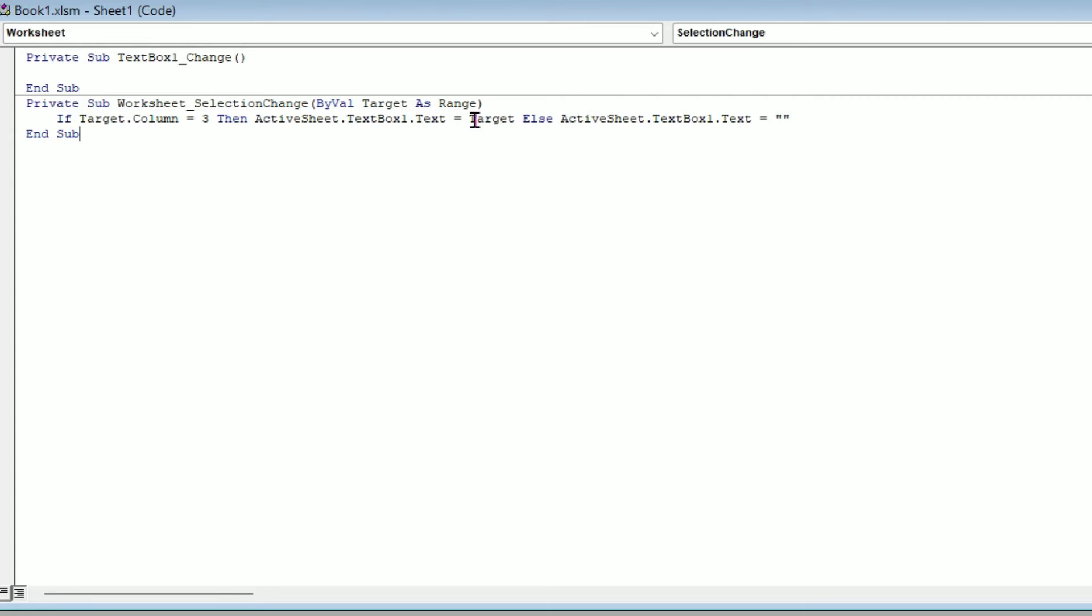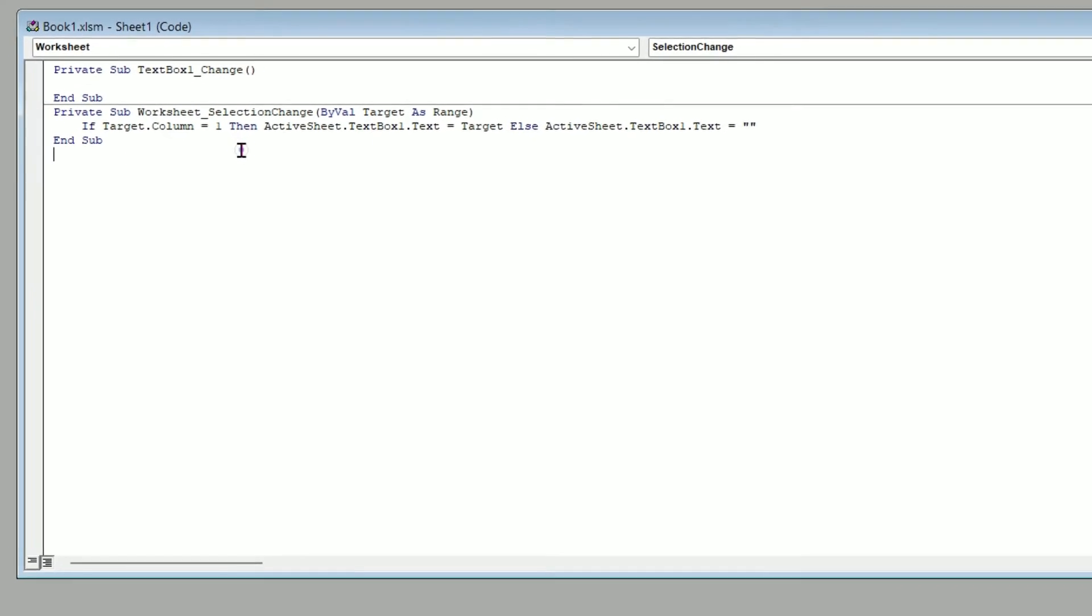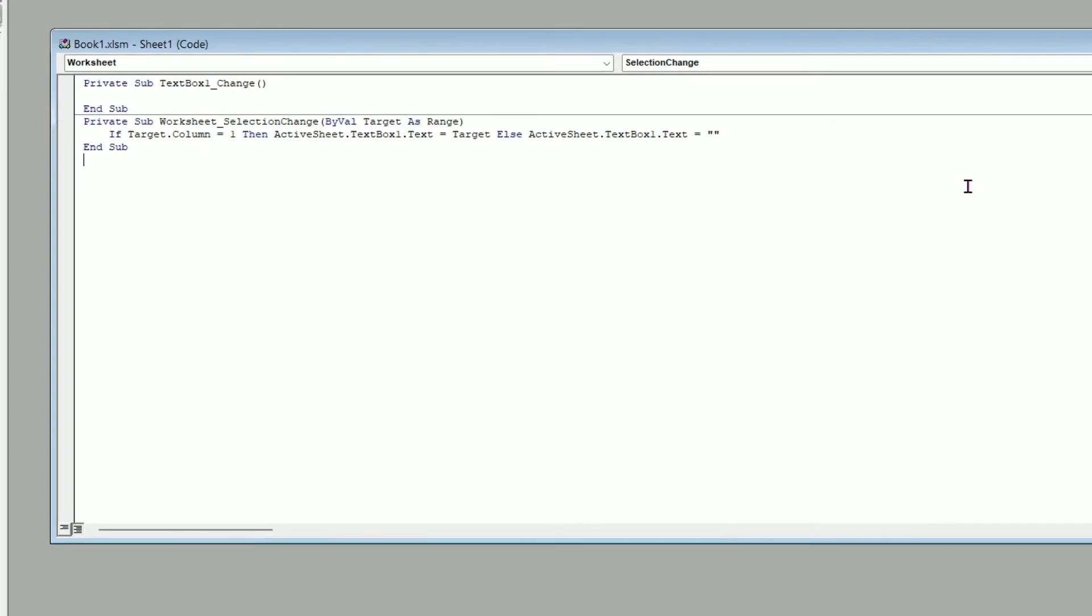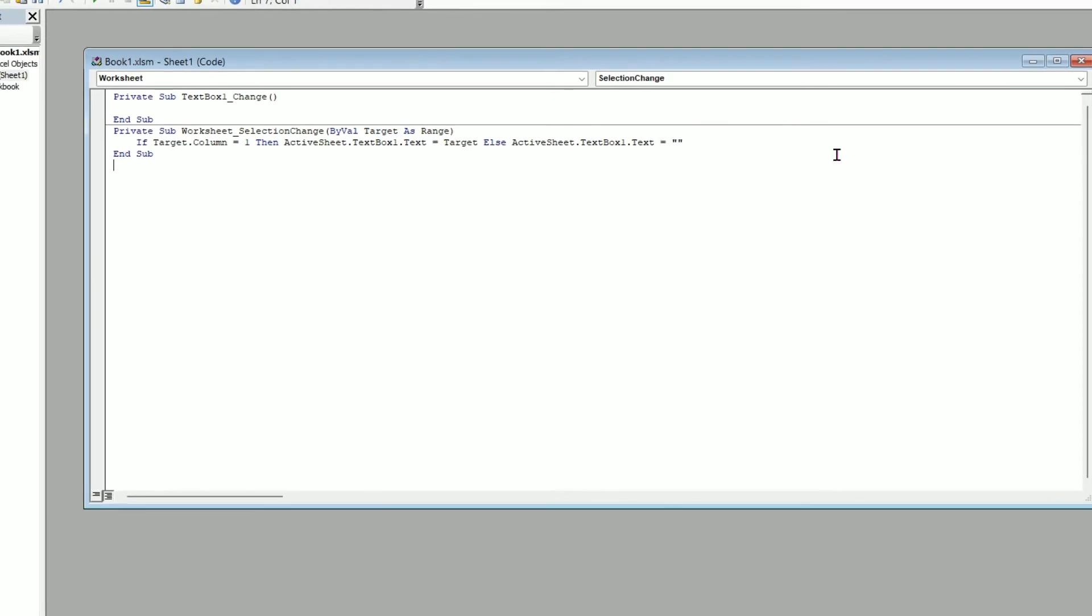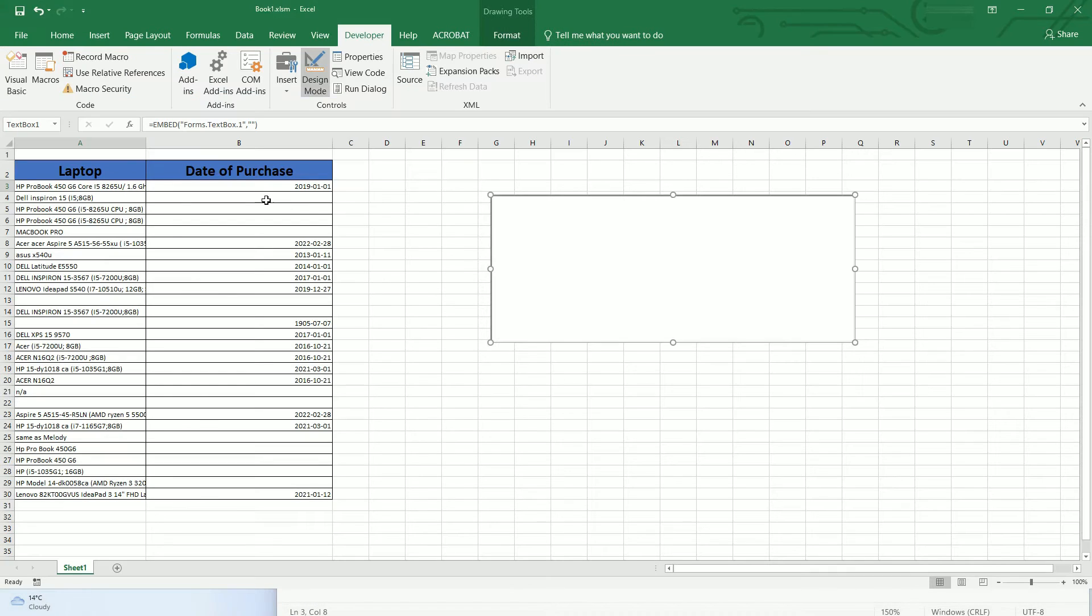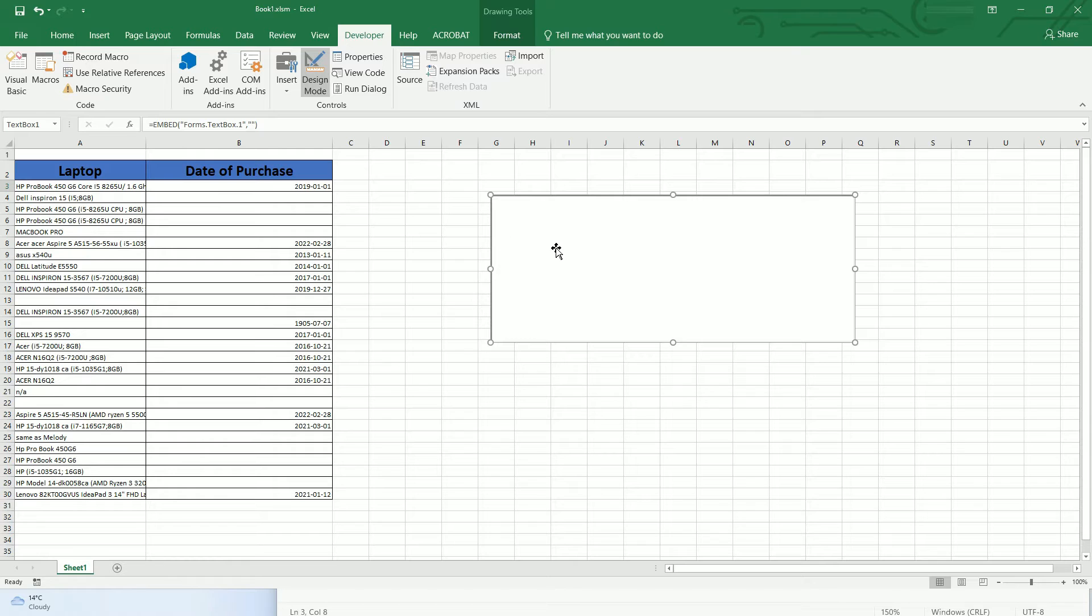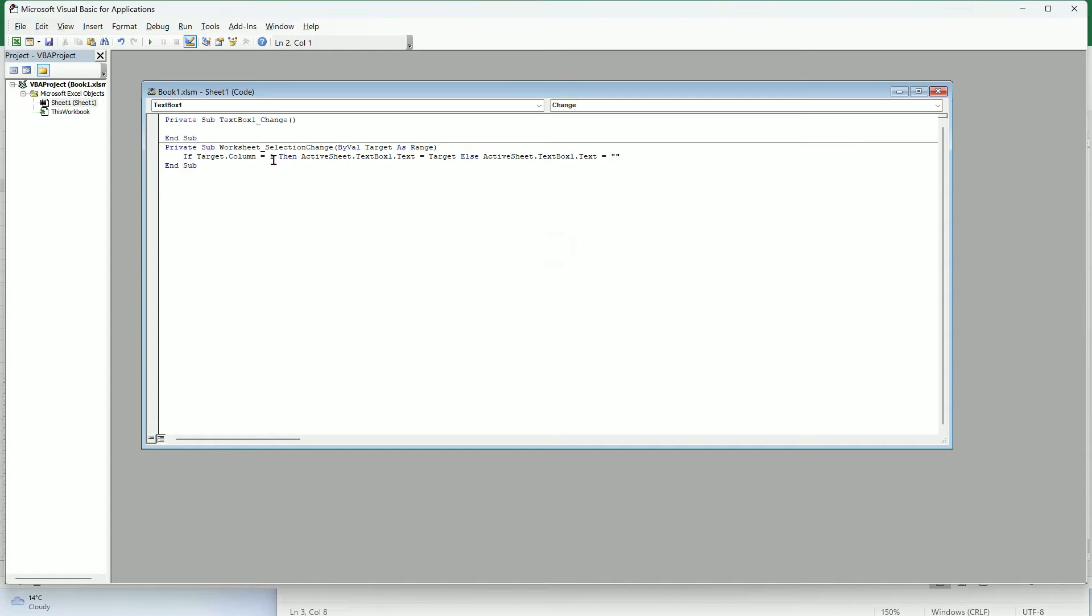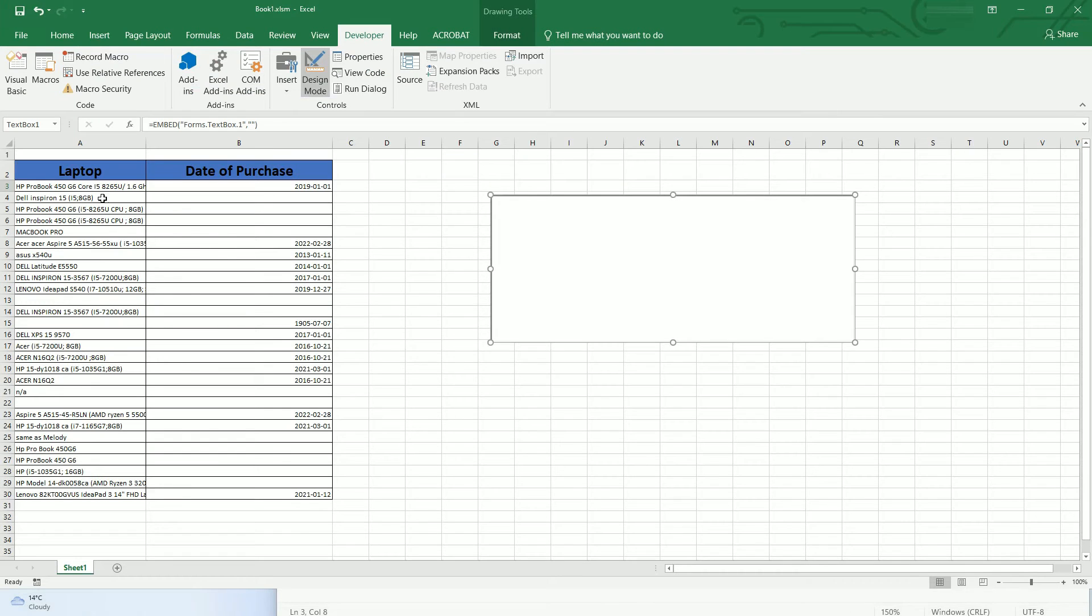In my case I need to change that to column 1 because column A is 1, B is 2, C is 3, so that's how you call the column. Column 1 is column A over here, so when we click that it should show the text over here.